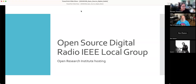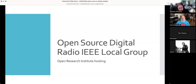This is hosted by Open Research Institute, a nonprofit that does open source R&D for open source digital radio. We're headquartered in California, but we have volunteers and participants from all over the world. This is our first collaborative outreach with IEEE.